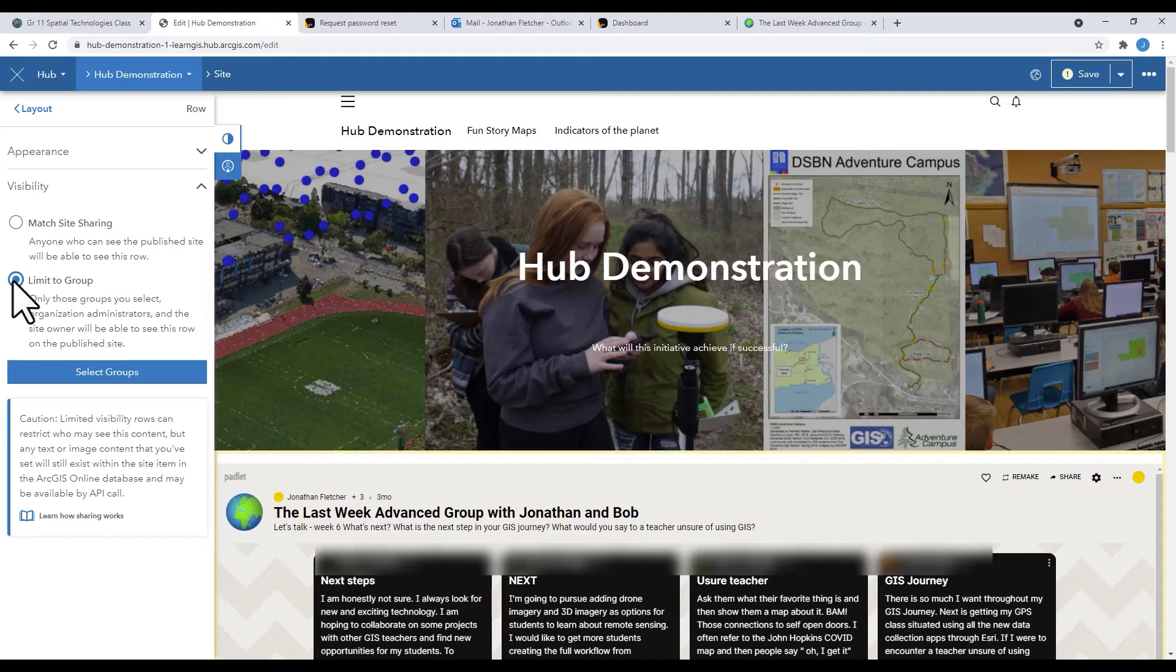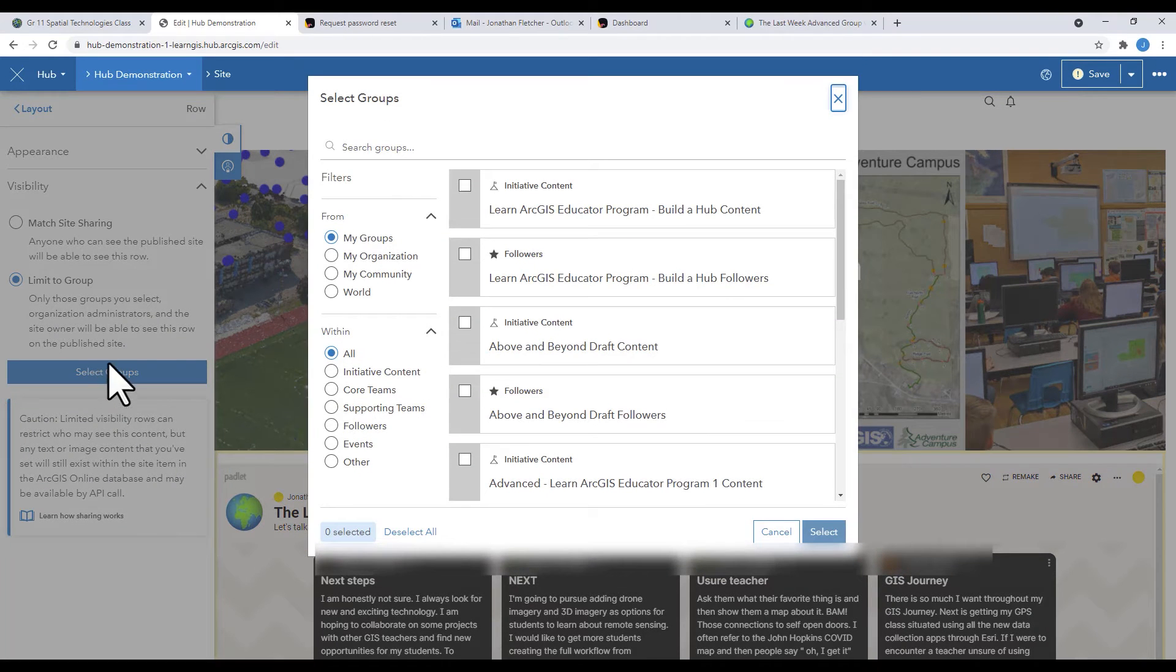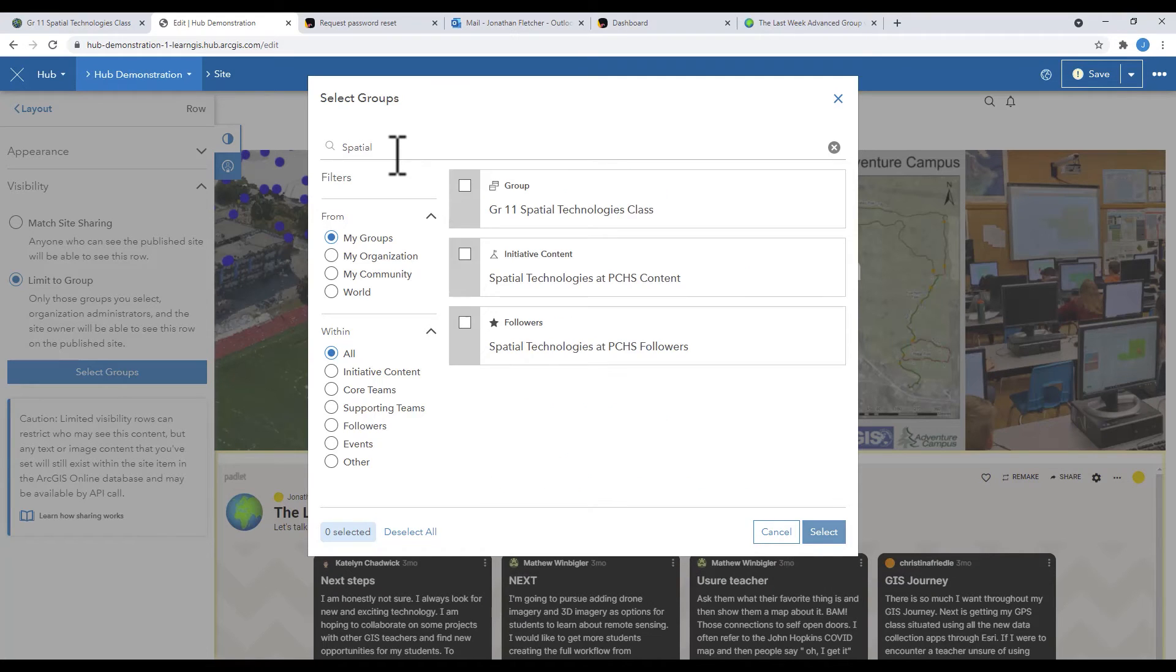Now, if anyone else looks at this hub, this row will be invisible. Only your class or whoever you shared it with will be able to see it.